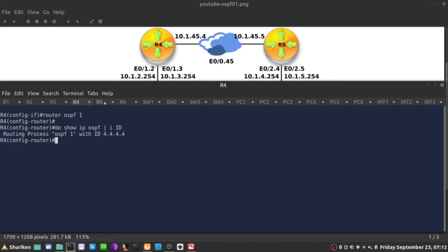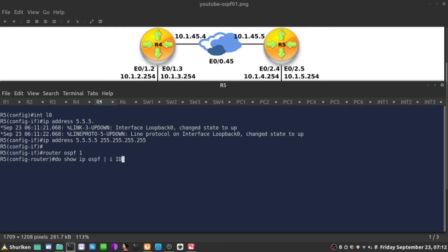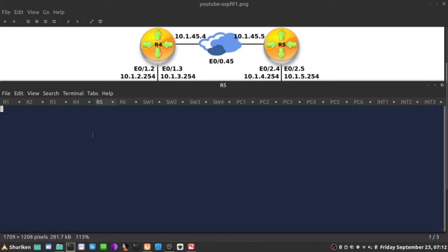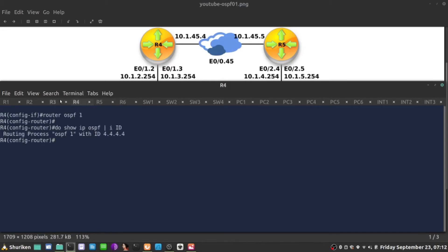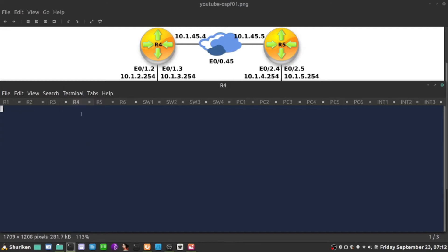It is 4.4.4.4. I'll do the same thing on R5. Router OSPF 1, show IP OSPF include ID. It's 5.5.5.5. So they have unique IDs. This is something they have to have unique between themselves. The rest will be something in common. The network type will have to be the same.